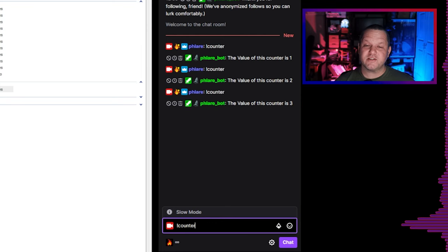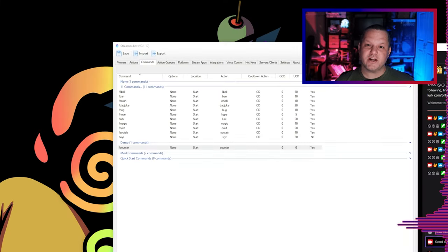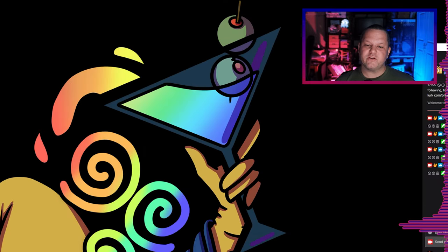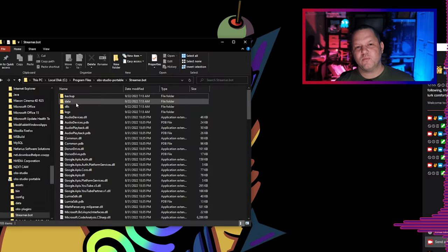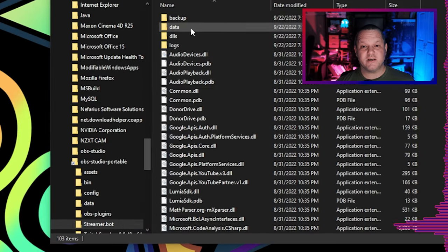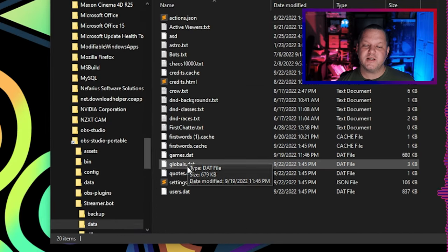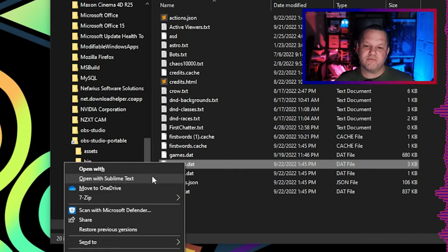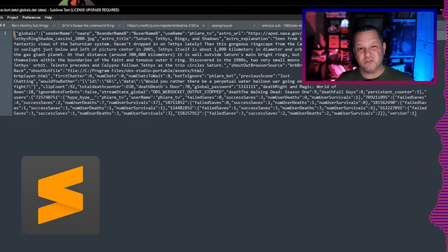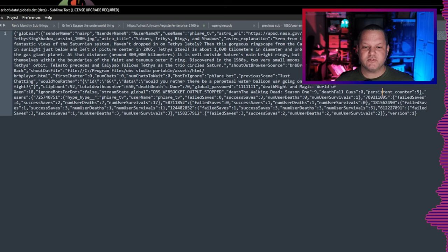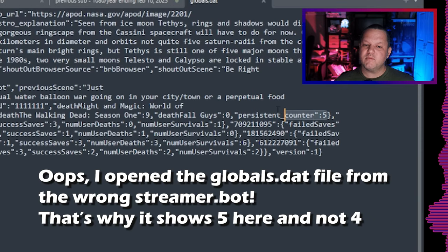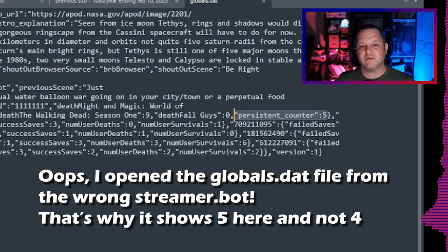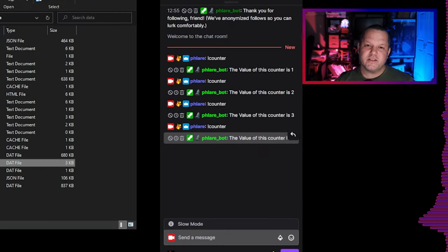Now to test the persistence of the counter I'll close streamer bot entirely. While we're closed I can show you where the values of these persistent variables are kept. If you open your streamer bot folder and then the data subfolder you should see a file named globals.dat. You open up this file with your text editor of choice which is sublime, right, you'll see a big blob of text which is actually just a JSON object containing all the global variables. Amongst all of this we can search for our variable persistent counter and we'll see the most recent value right here.